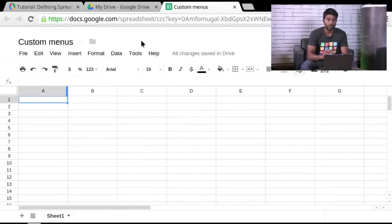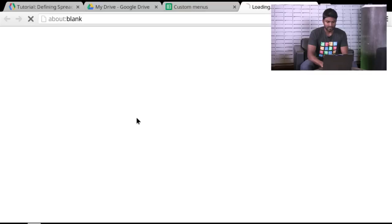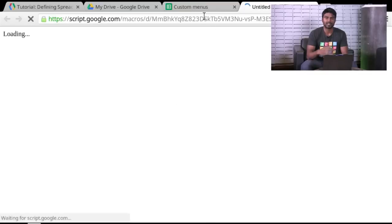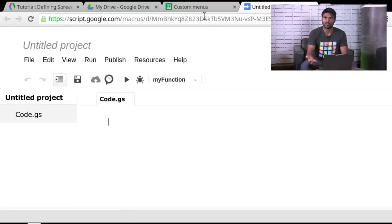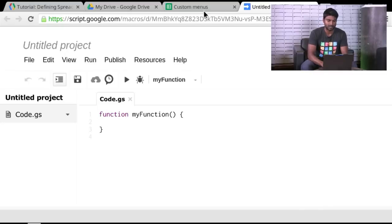And I need to open the Script Editor in the context of the spreadsheet. So in other demos, you may have seen us go to script.google.com directly and enter code there. But in this particular example, it's very important that the script is associated with the spreadsheet.